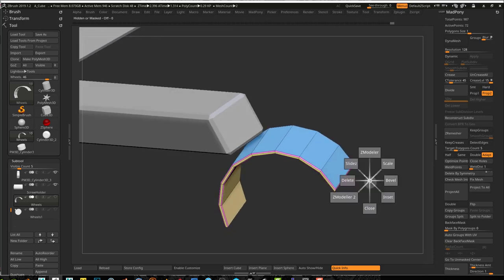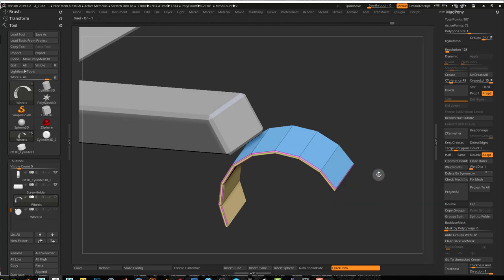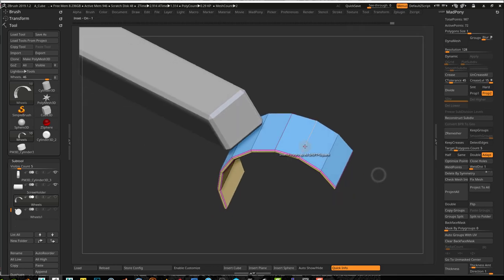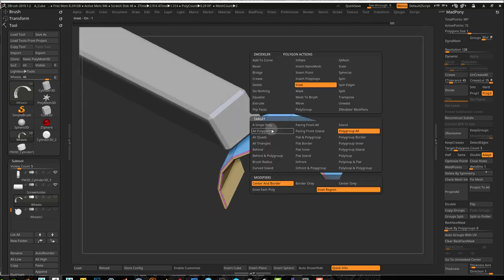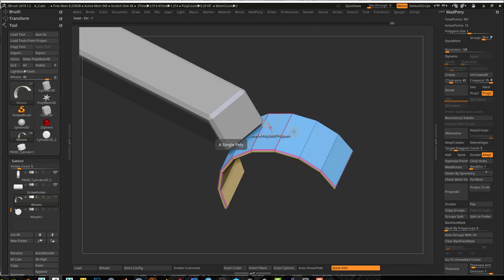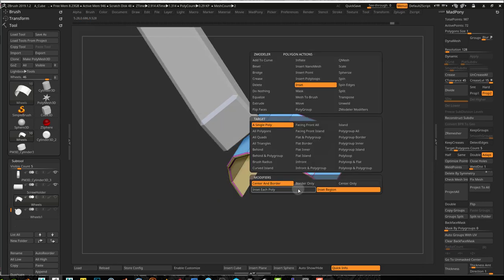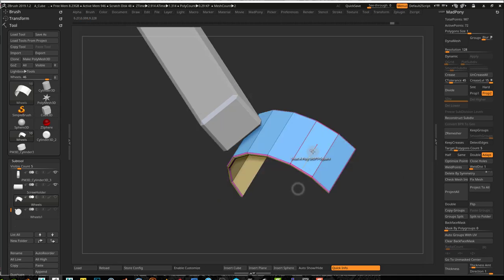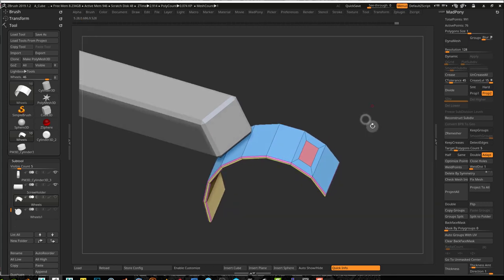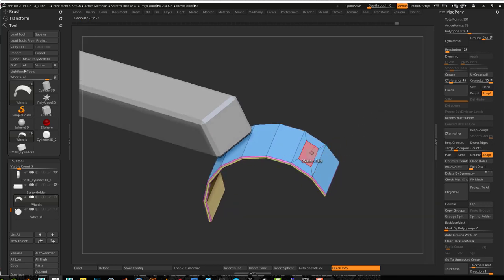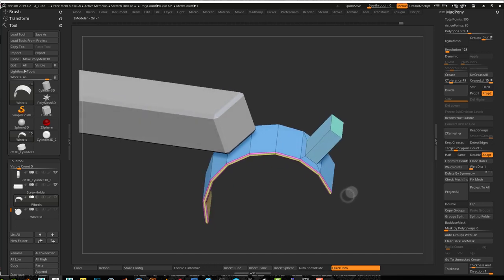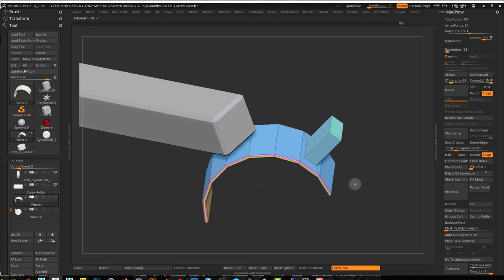Now I can go into my zmodeler and go into inset. I'm just going to inset one poly which is this poly. Inset each poly. So I'm just going to inset that to create our brake. Going to zmodeler and boom, our brake is done there.